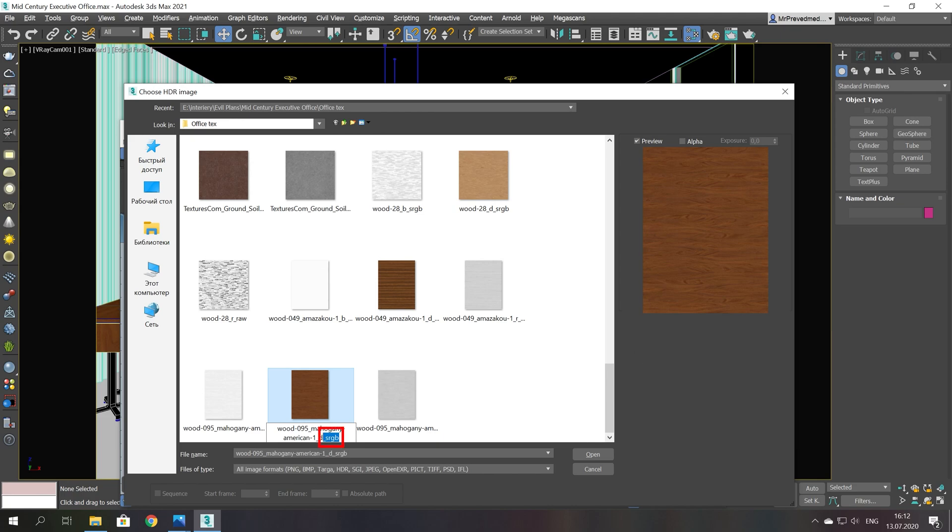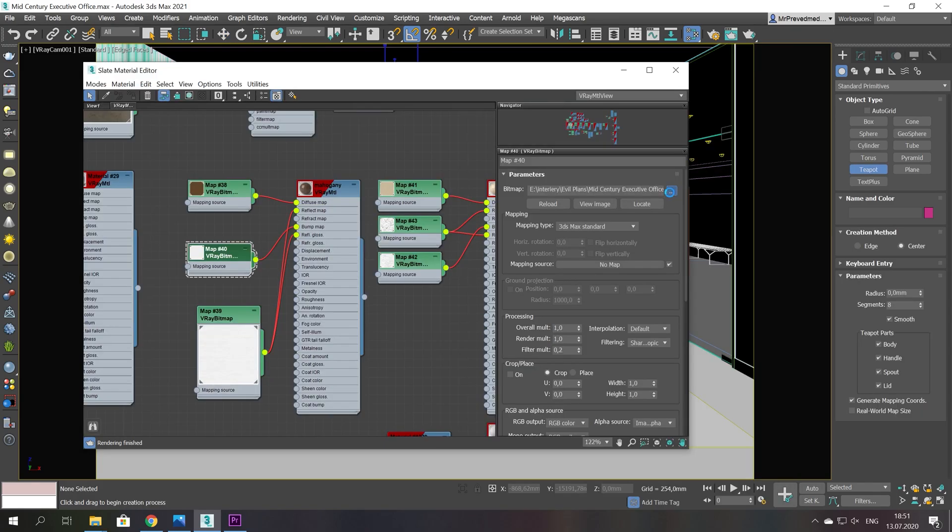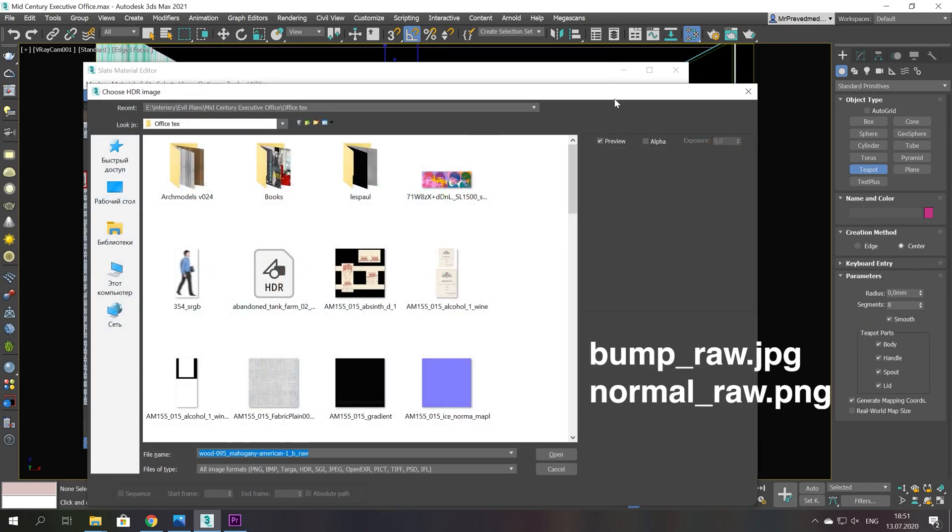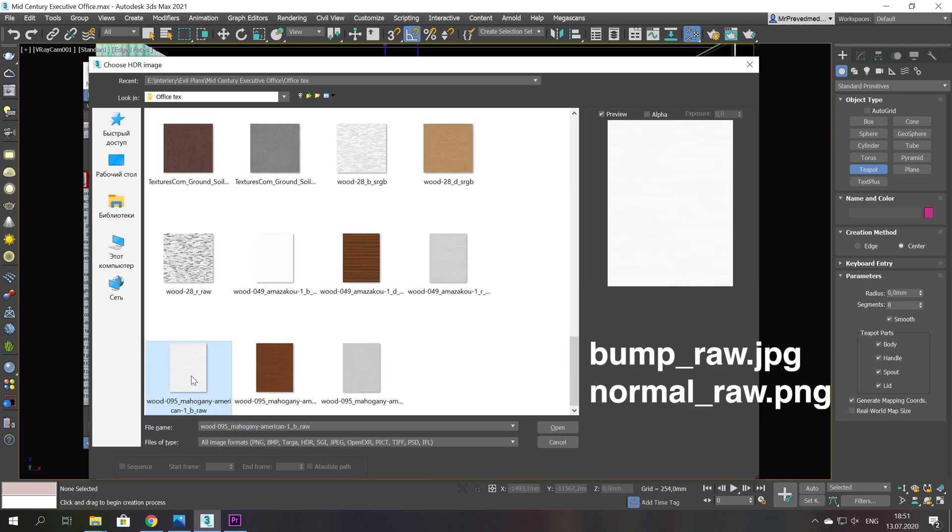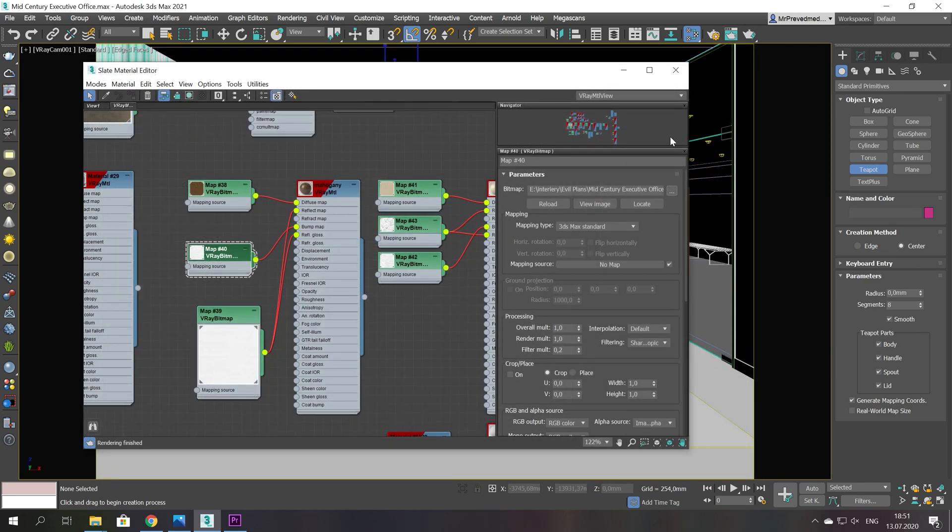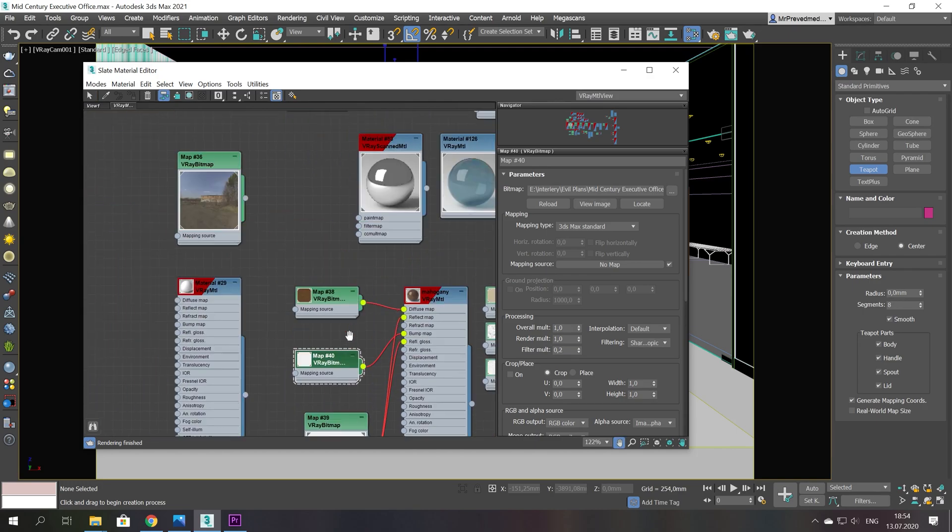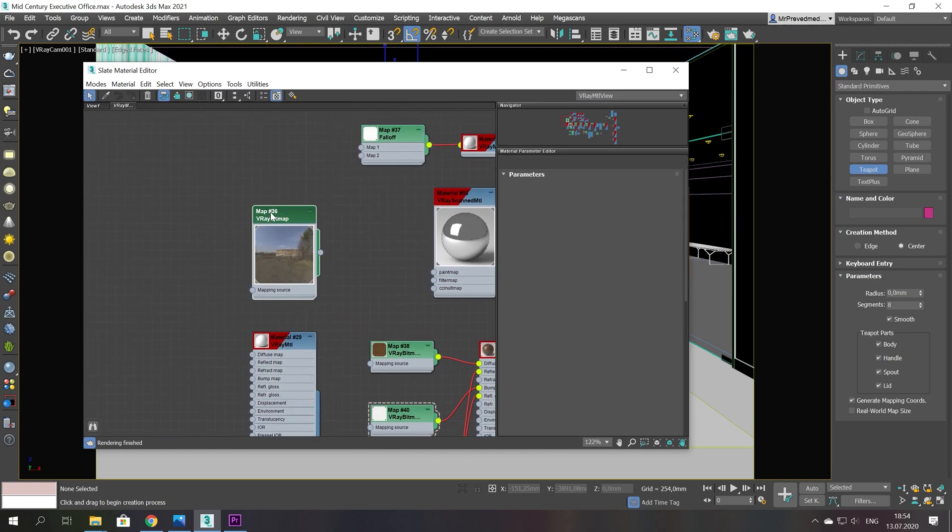And for textures that represent values it will be RAW. So they will not be converted and will retain their values. This includes bump, normal map, so at the end of each file you have to add sRGB or RAW.